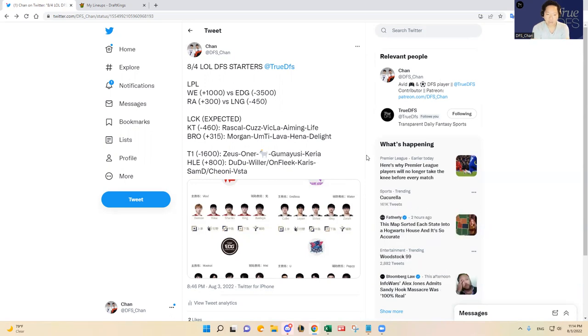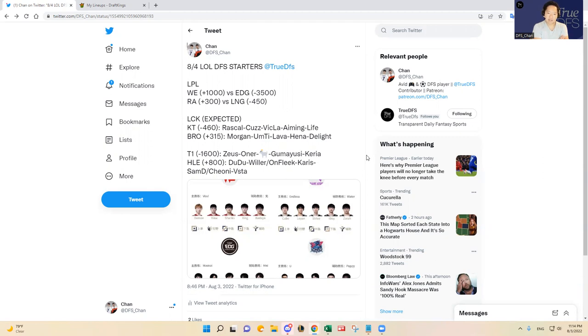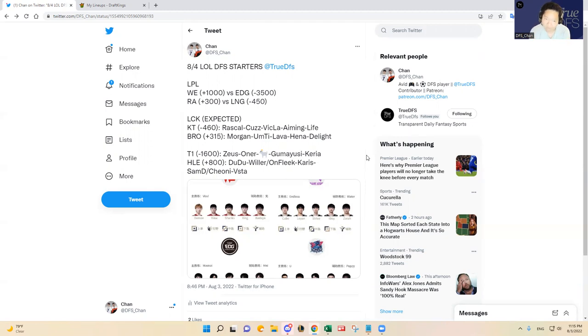Oner over whatever jungler that HLE is going to put out. I think Dudu is okay for HLE so I think that should be an interesting matchup there, but I think Oner in the jungling capacity should have a field day today. And then in the bottom lane Gumayusi and Keria have been playing pretty well lately, so I do think that's going to be a big advantage for T1 as well.